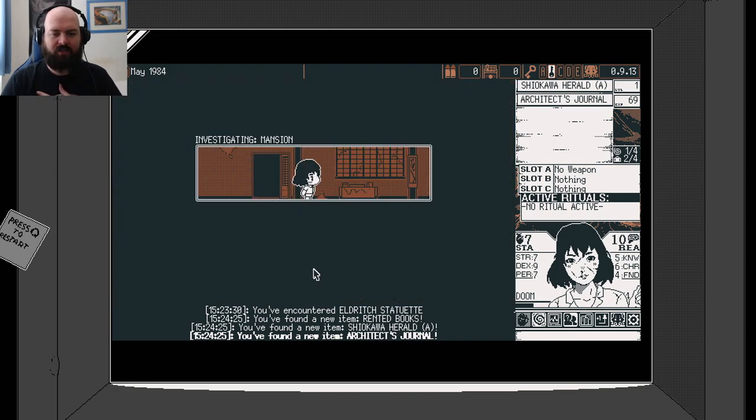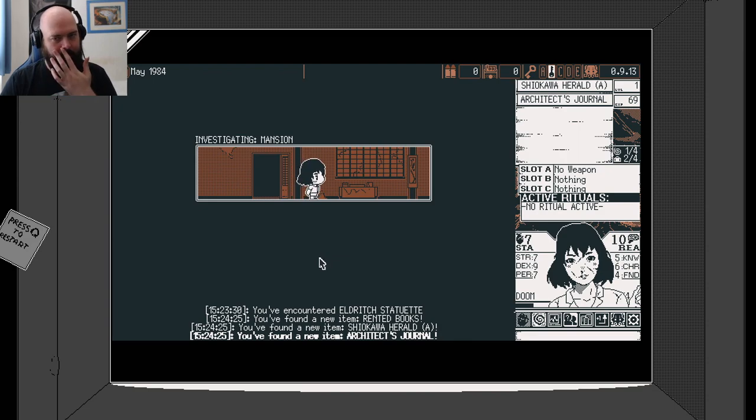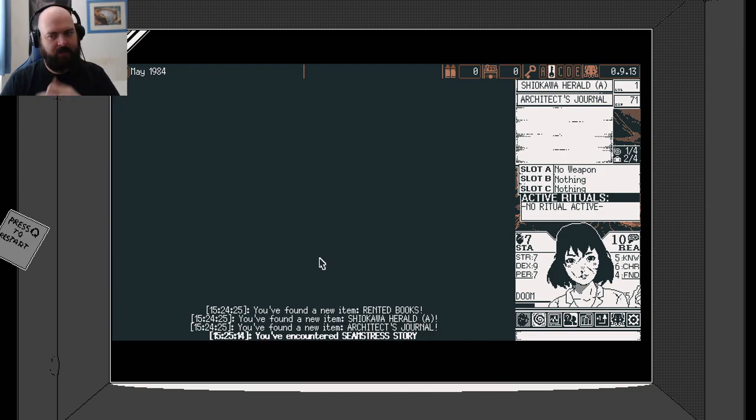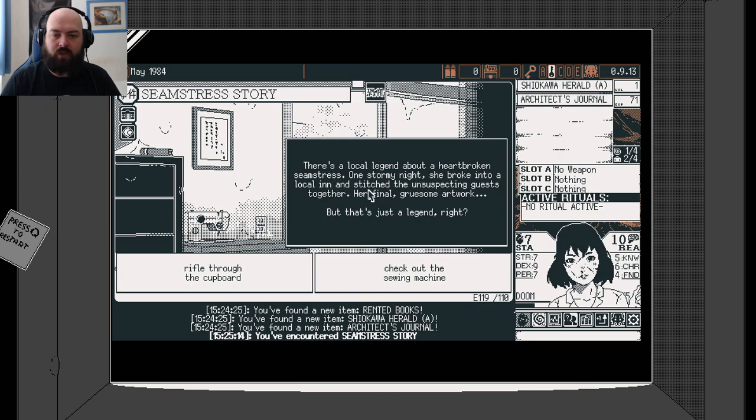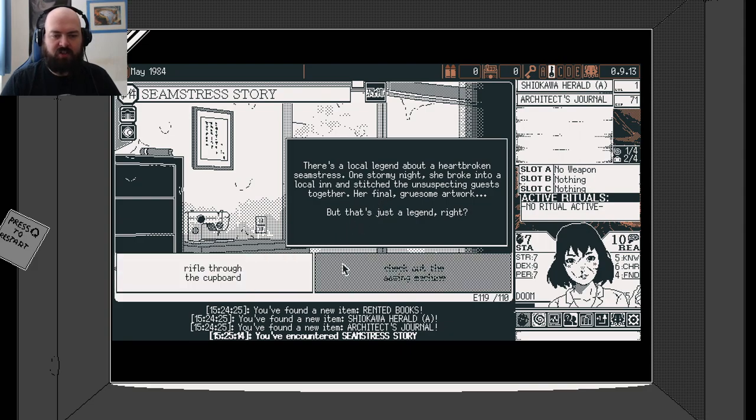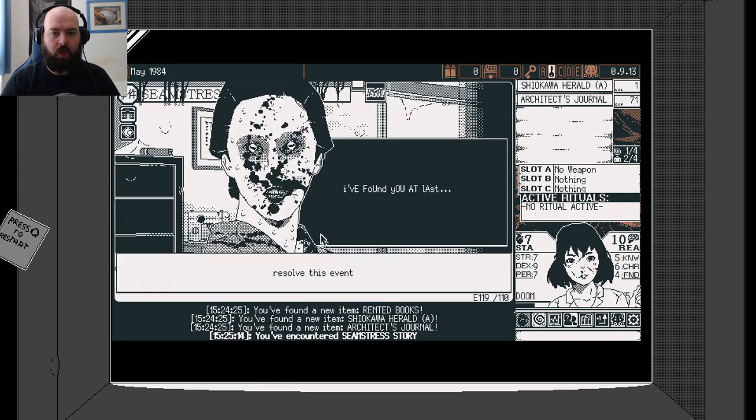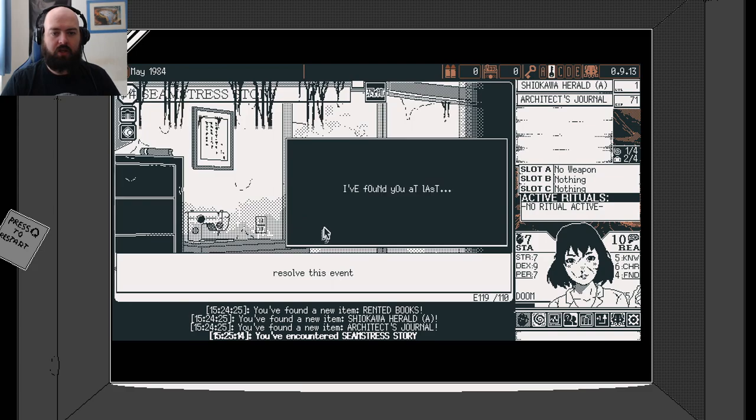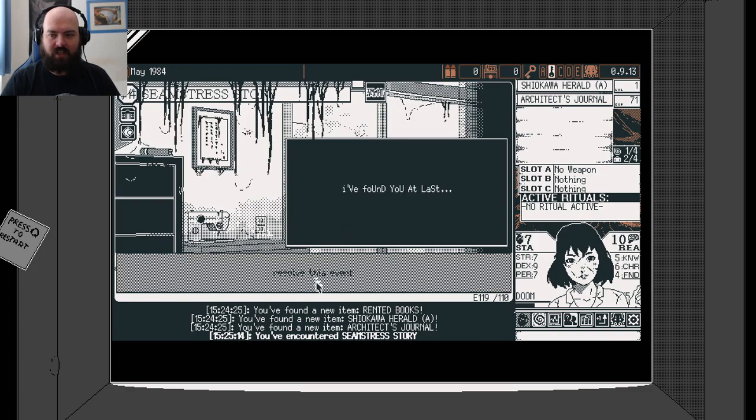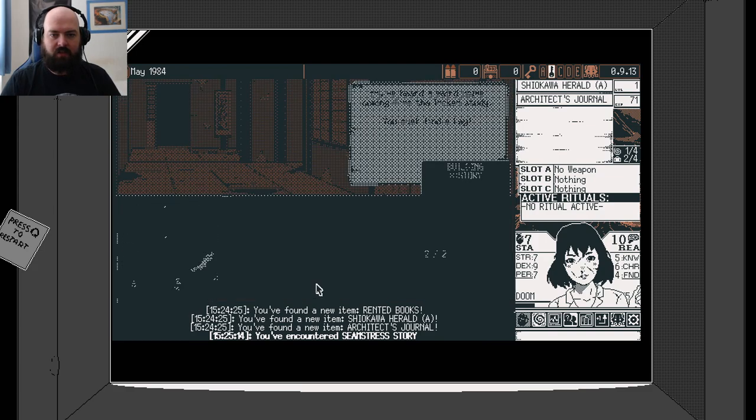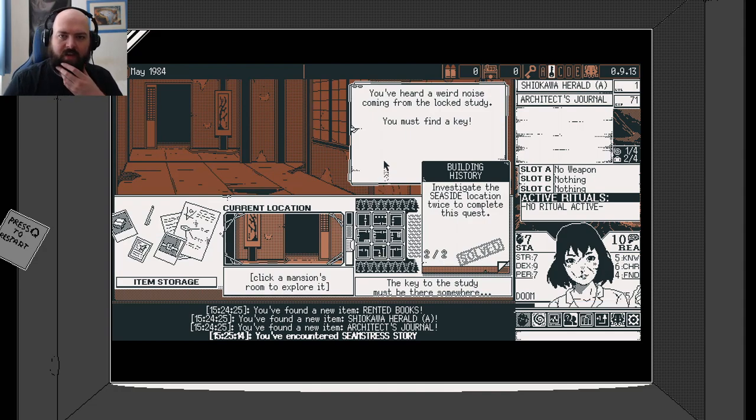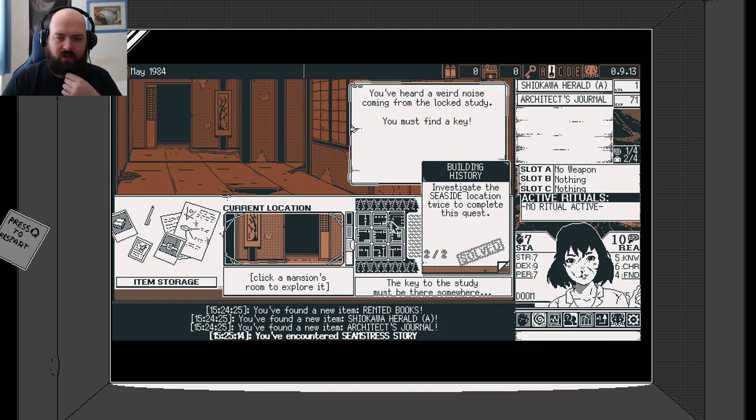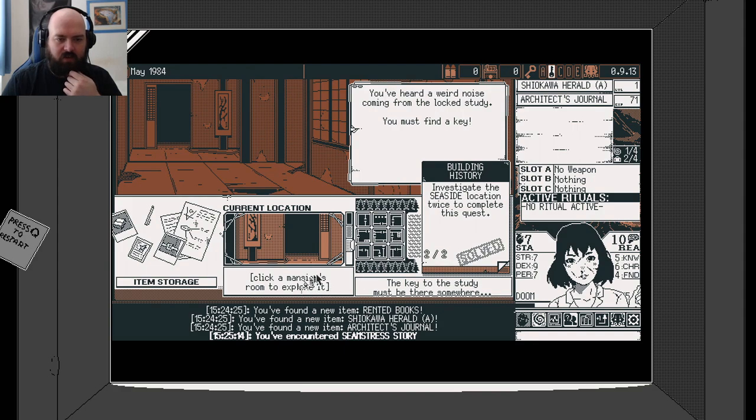Let's investigate the mansion a little bit. There's a local legend about a heartbroken seamstress once stormy night. She broke into the local inn and stitched the unsuspected guests together. Her final gruesome work. Let's check out the sewing machine. I found you at last! How did a weird noise come from the lock study? We must find a key.